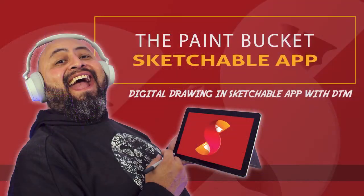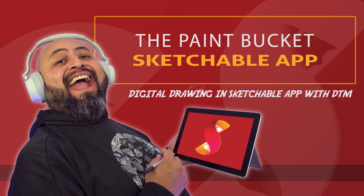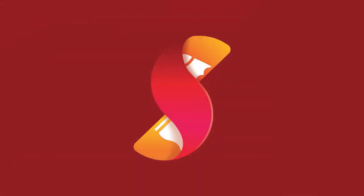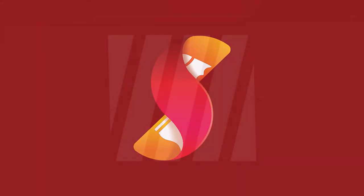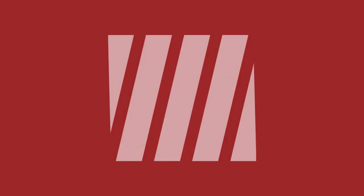Today we're going to learn about the Paint Bucket and Sketchable app. This is digital drawing in Sketchable with DTM.